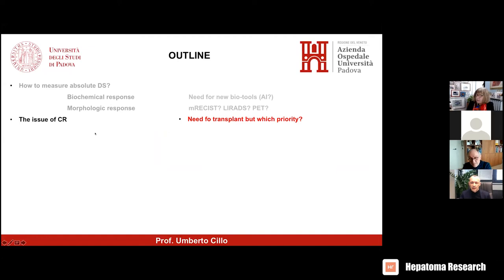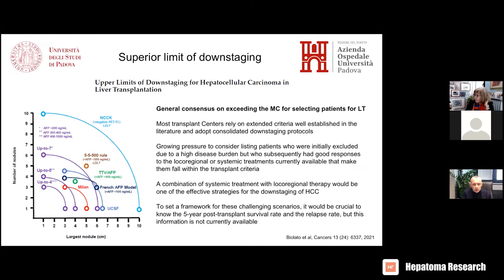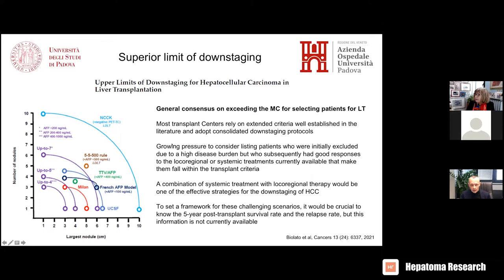As for relative downstaging — the reason why I don't personally believe in pushing patients into predefined criteria is that we are going into a world of heterogeneity: some going into Milan criteria, others into UCSF, and so on. This makes the evolution of this field even more difficult. It needs homogeneous approaches, large numbers, and very repeatable settings worldwide. In my personal interpretation, arbitrary setup is increasing in the sector of relative downstaging.